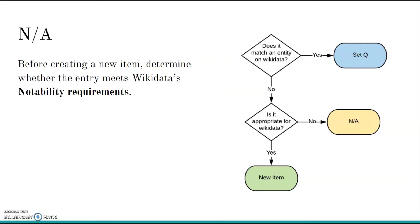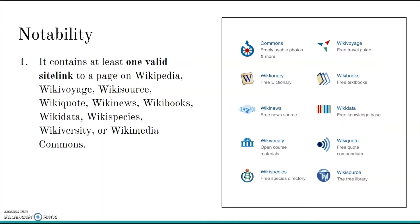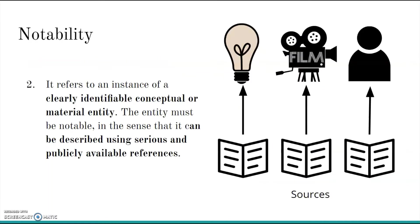Wikidata has Notability Guidelines to determine what can be included as an item. An item is notable if it meets one of these criteria. First, anything that has a page on Wikipedia, Wikisource, or other Wikimedia project qualifies, with an important caveat. The other wiki page must not be a talk page, file, or other kind of special page. There are a few other caveats, but I won't get into them here.